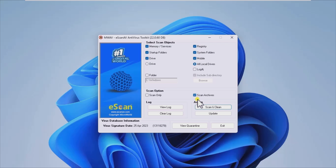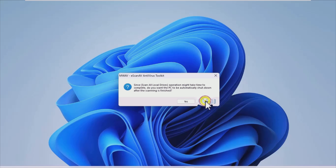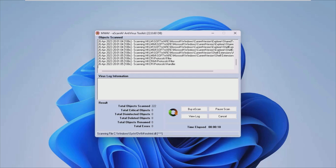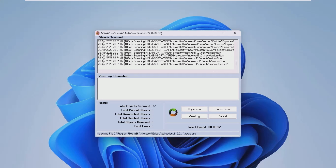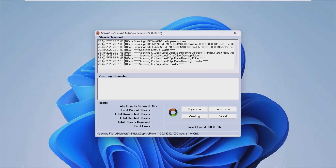The application interface is friendly. It does not confuse one with all sorts of bells and whistles. On the contrary, it's probably one of the most straightforward scanning apps there is. Decide if you want to view or clear the currently existing log. Scanning and cleaning will probably be the two things that any user will end up doing. You can also update the app from the same window and view the existing quarantined items.